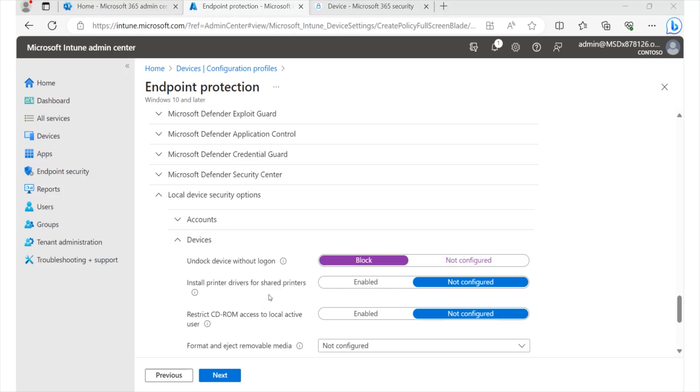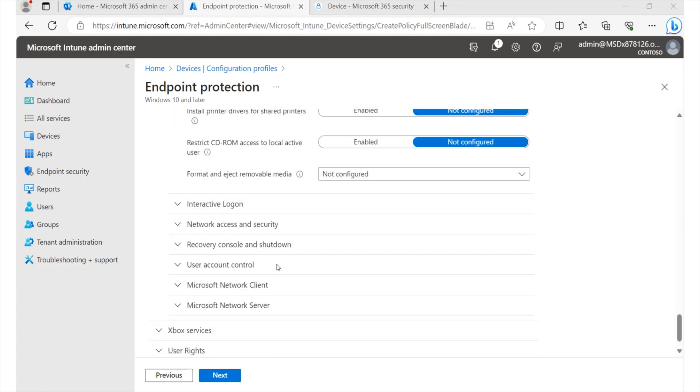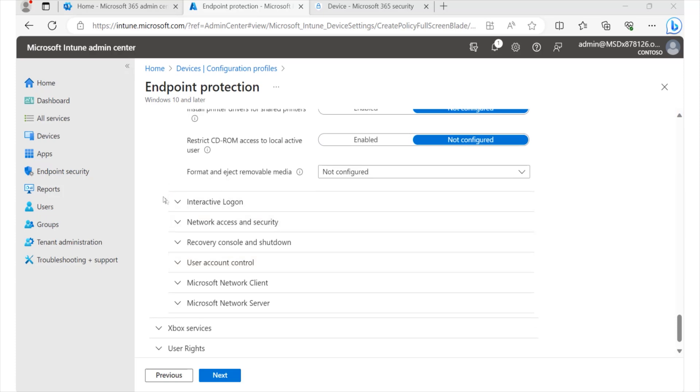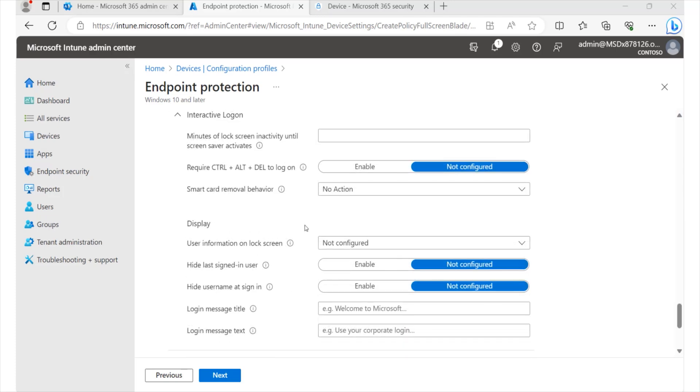So all these features here would simply be pointing to your endpoint device. You have restricting CD access, you have formatting and ejecting removable media, and then you have interactive login. And from here, we can also carry out a lot of configurations. For example, we'd like to set the amount of time that should actually lapse while a screen is active. And we're going to set this up in minutes to say after maybe two minutes of being inactive, the screen saver should actually kick in.